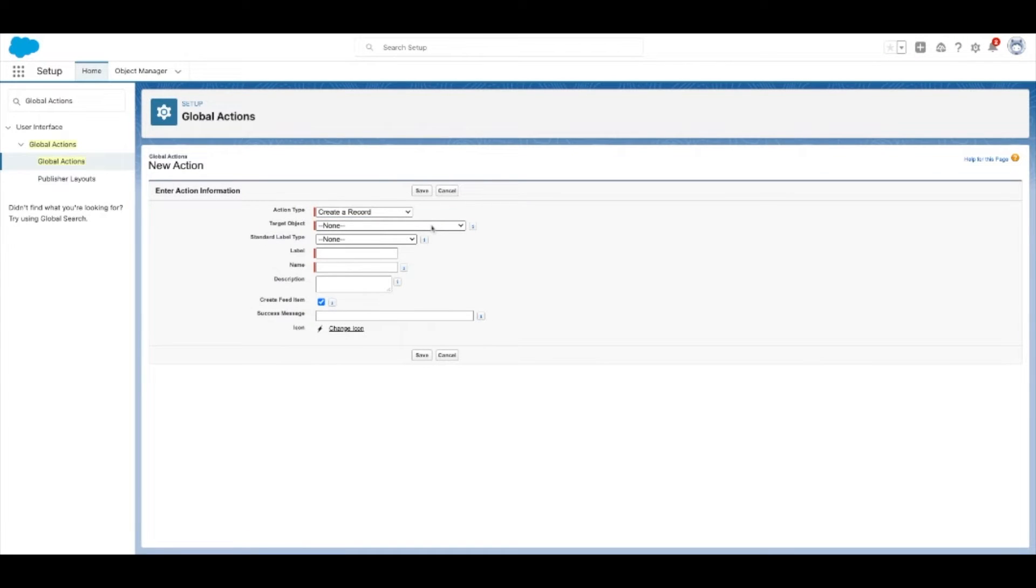Now select the target object you want to apply the quick action to. In our case, we want to create a new note with our quick action.